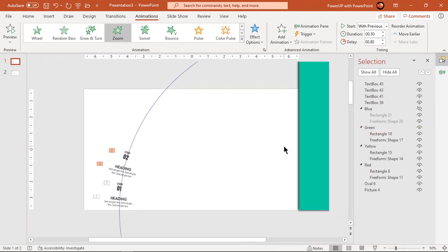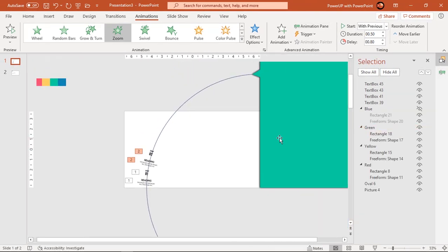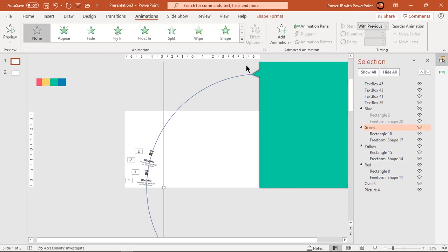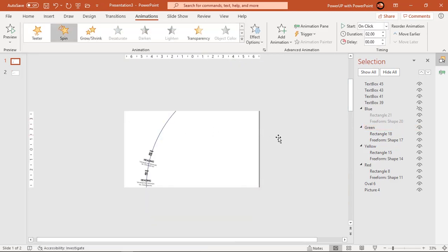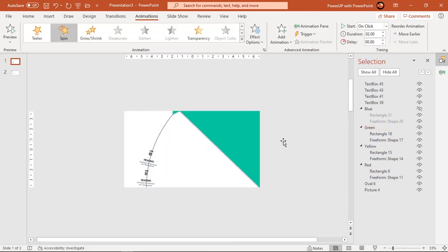Continue in the same way for the other two shapes, making sure to change their spin animation angles to 62 degrees and 52 degrees on top of the 90 degrees.